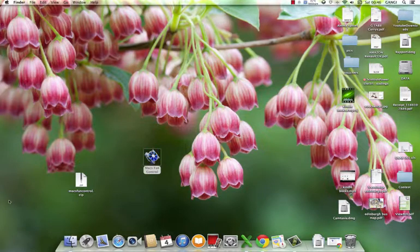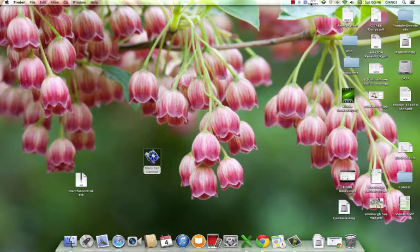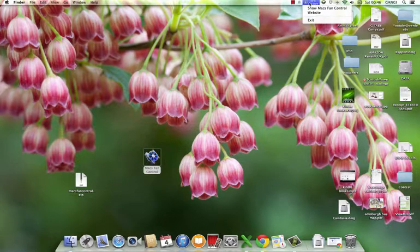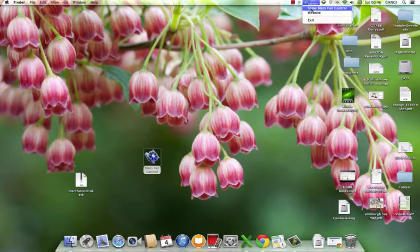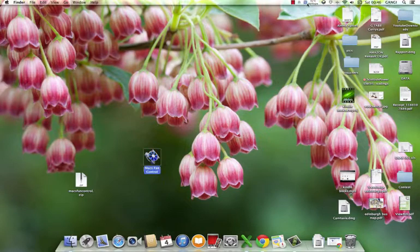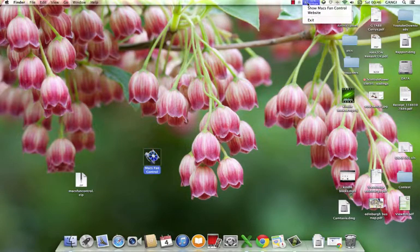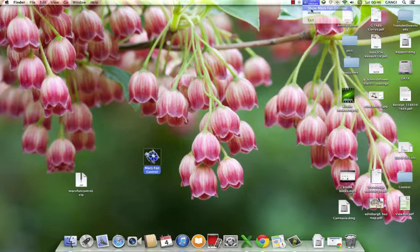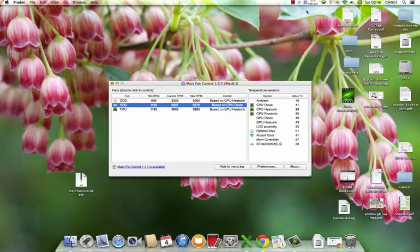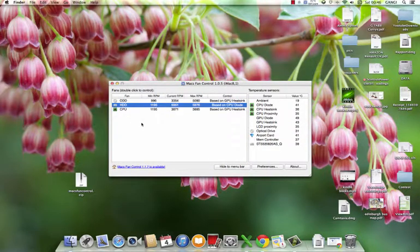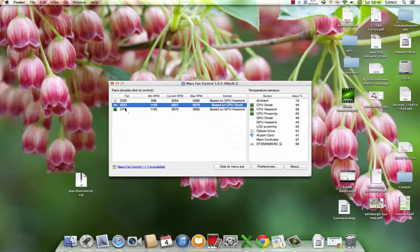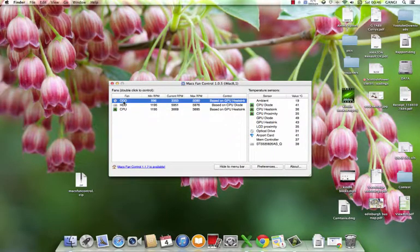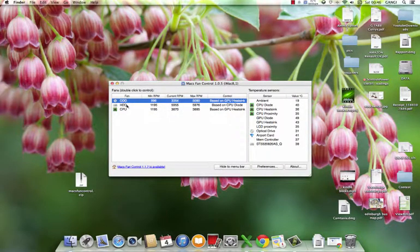You can see here now the fan control app is showing here. Now I'll just single-click and then open 'Show Mac Fan Control.' It opens a pop-up window where you can control the fan speeds of various components.